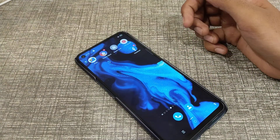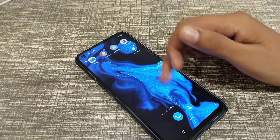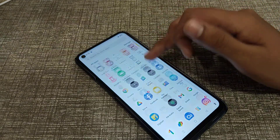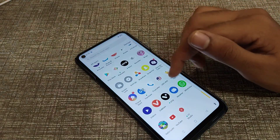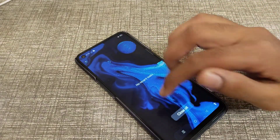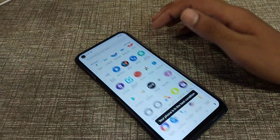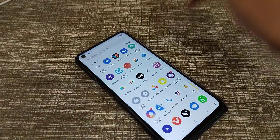I think you have now understood how to set wallpaper in a Realme phone. That's it — thank you for watching. We will meet in the next video with a new topic. Please go and like and subscribe to my channel. Bye bye, friends.